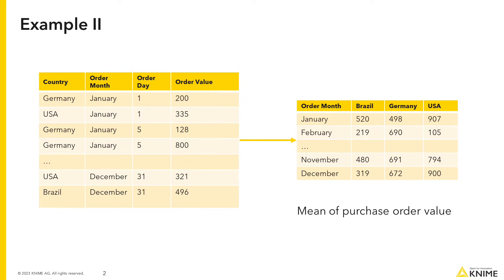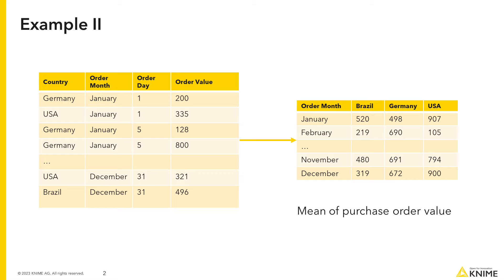In the second example, you have a dataset containing sales information: country, purchase order date, and purchase order value. In the pivot table, each cell quantifies the average purchase order value for each country in each month.